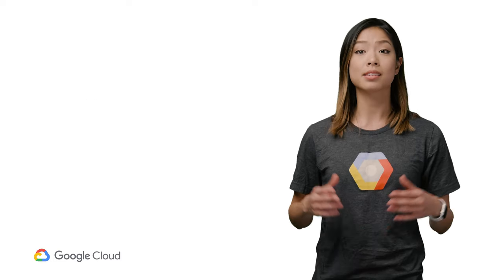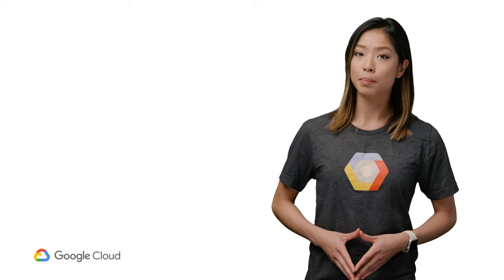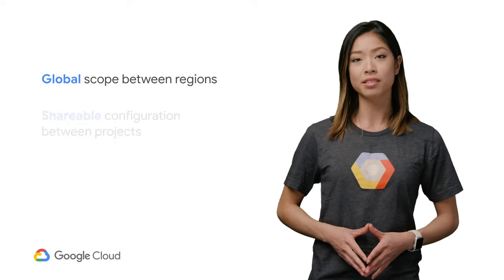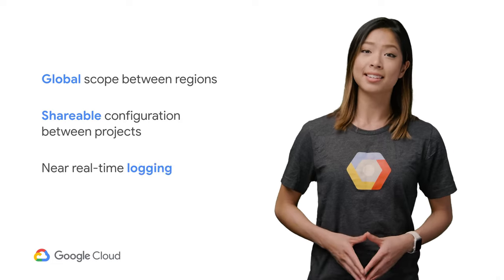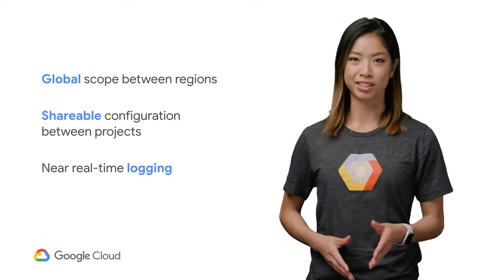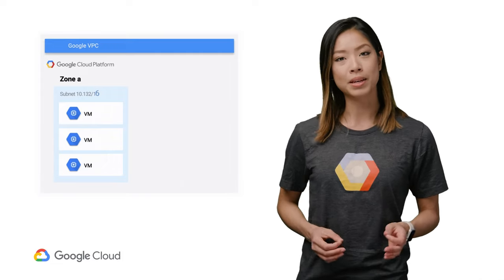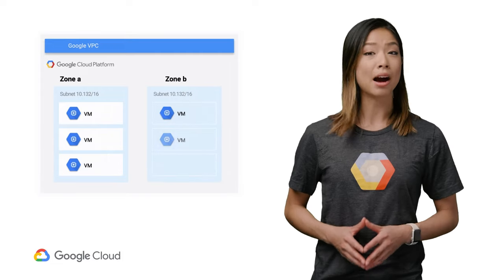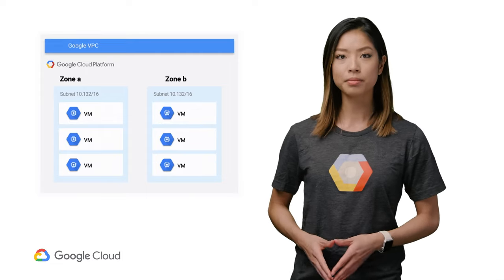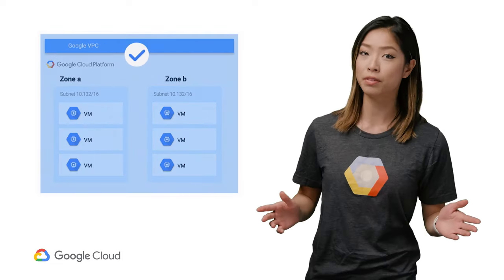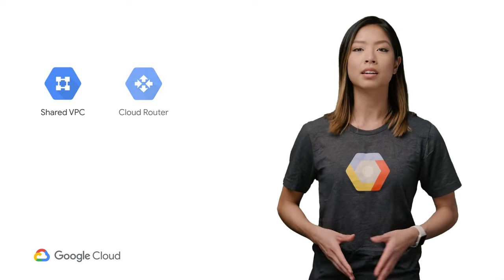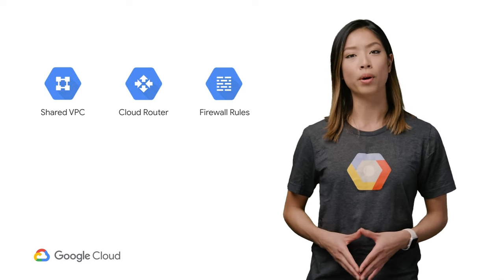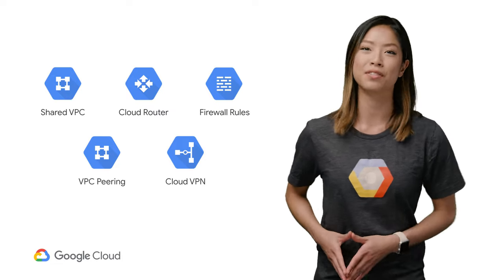A single Google Cloud VPC can span multiple regions without communicating across the public internet. It provides the same private gateways for your on-prem hardware, but also gives you global scope between regions, shareable configuration between your projects, and near real-time logging to monitor your application. It also lets you increase the IP space of any subnet without any workload shutdown or downtime. Not to mention a full suite of support services like shared VPC, cloud router, firewall support, VPC peering, and an industrial strength VPN.